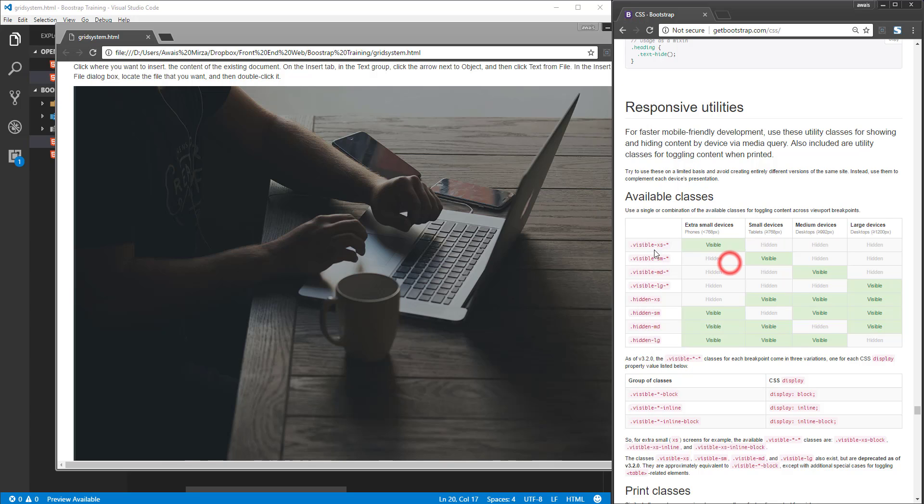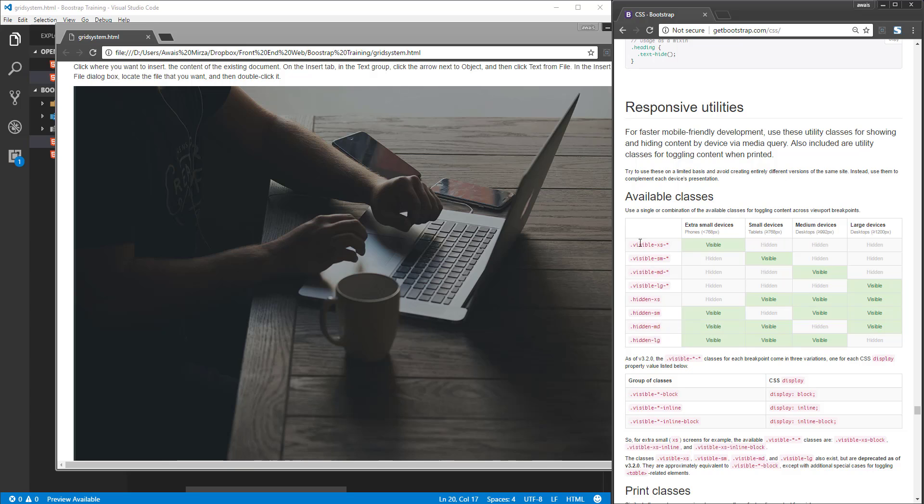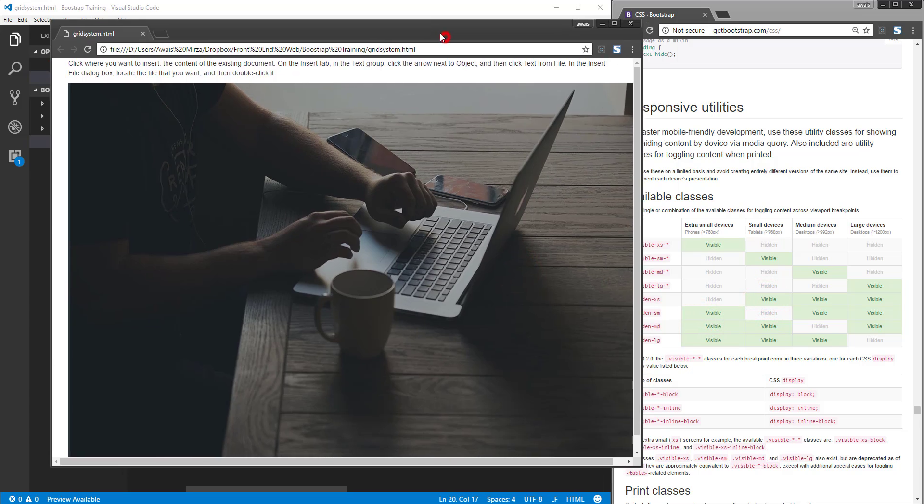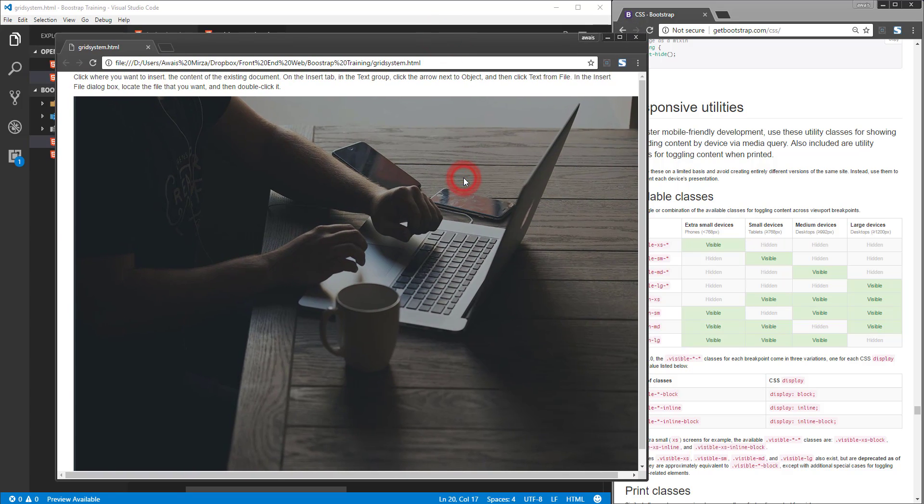With the visible class, we can only make particular content visible on a particular breakpoint. But let's say you want to hide an element on a specific breakpoint. Instead of using the visible class, you can use the hidden class. The hidden class will hide any element on a particular breakpoint or device. Let's say I want to hide this image on mobile devices but want to see it on the rest of the devices like tablets and desktops.